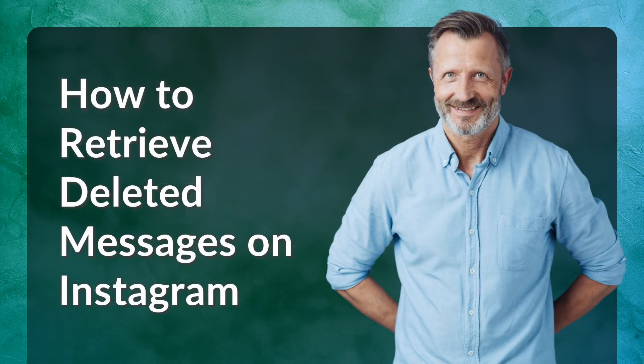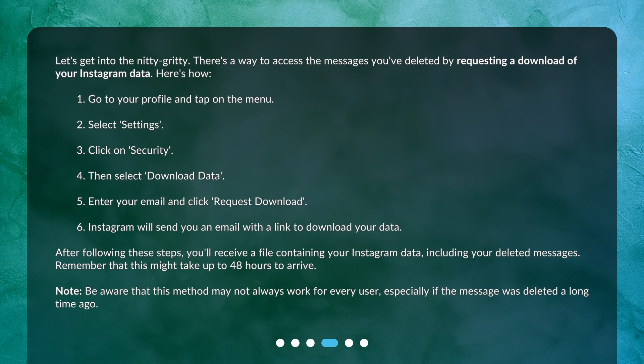How to Retrieve Deleted Messages on Instagram. Let's get into the nitty-gritty. There's a way to access the messages you've deleted by requesting a download of your Instagram data. Here's how: 1. Go to your profile and tap on the menu. 2. Select Settings. 3. Click on Security.